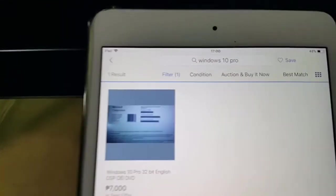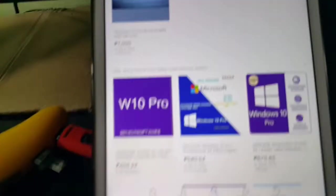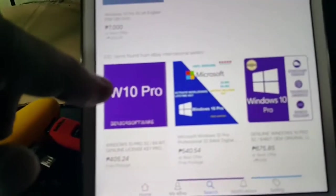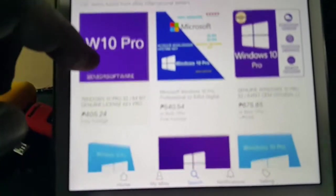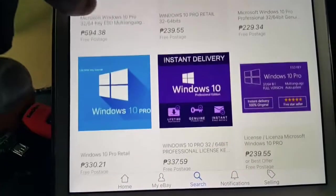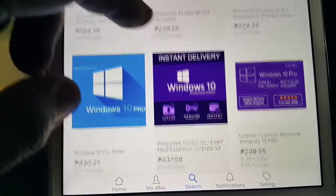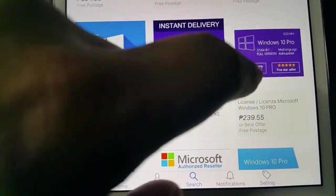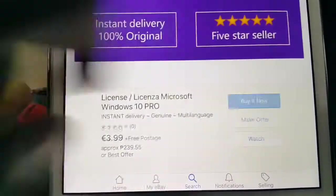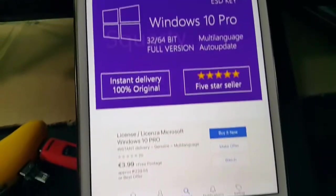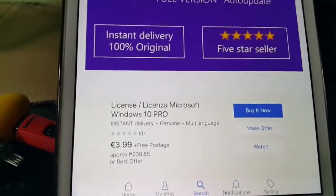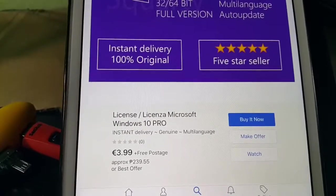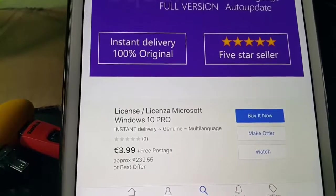And the third thing you need to do is to go to eBay and search for Windows 10 Pro right there, and look for whatever you want to buy. Yeah, so let me choose this one here. Just go to the purchasing process, and after you've done that, they will email you the code, the software code, which you will then use after you've installed the software.